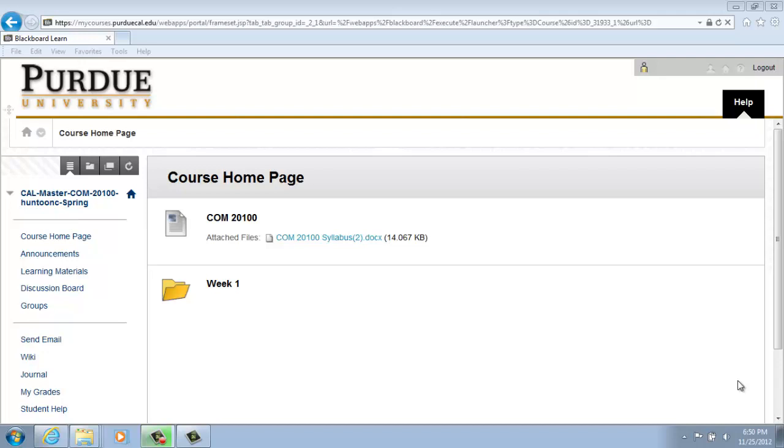Taking a test. Please note that your course may be set up slightly different than what we are presenting today, but this will help guide you through taking a test.